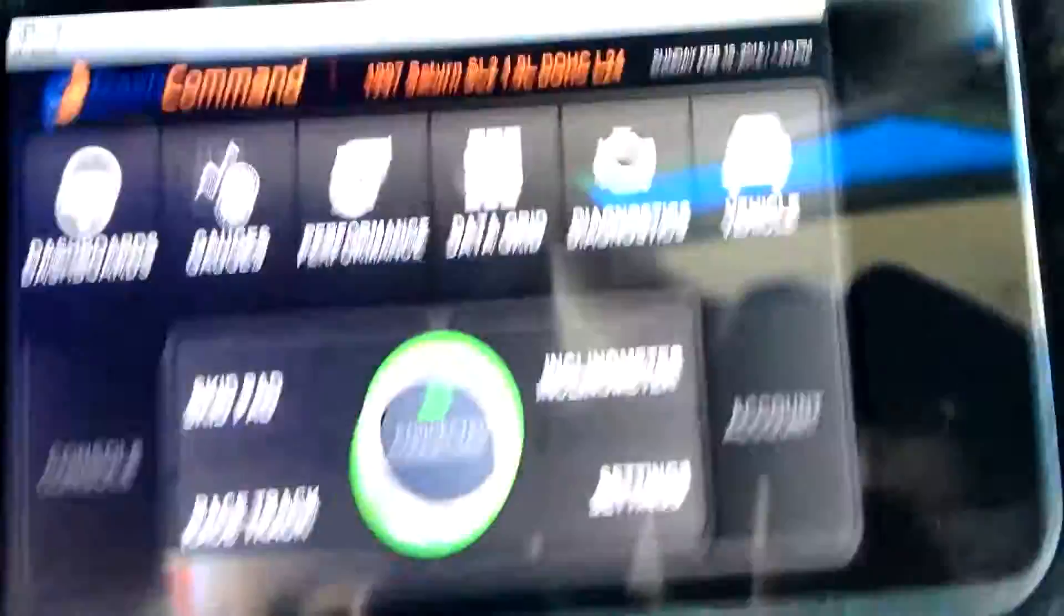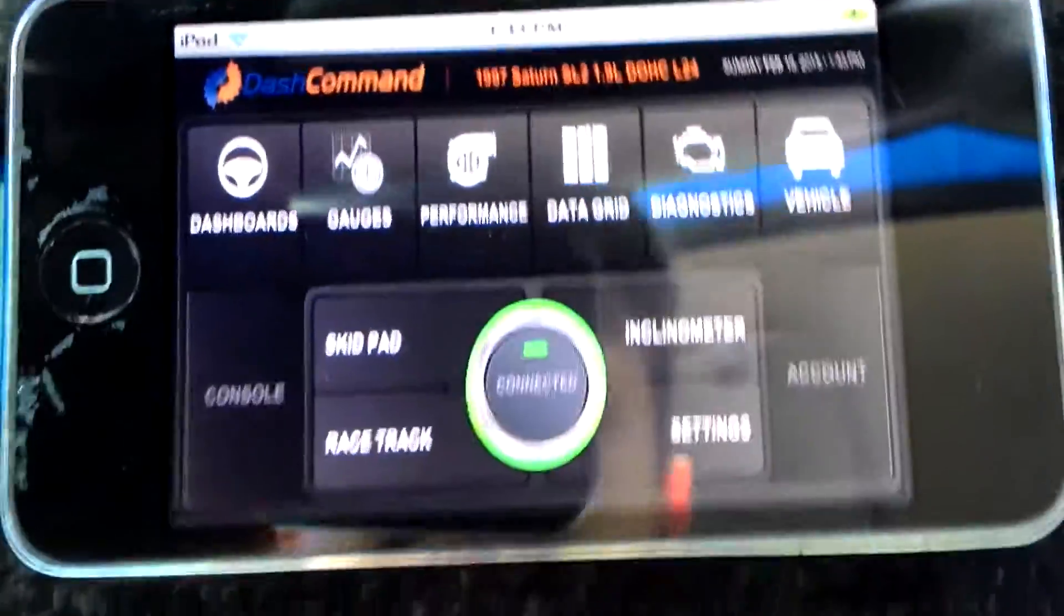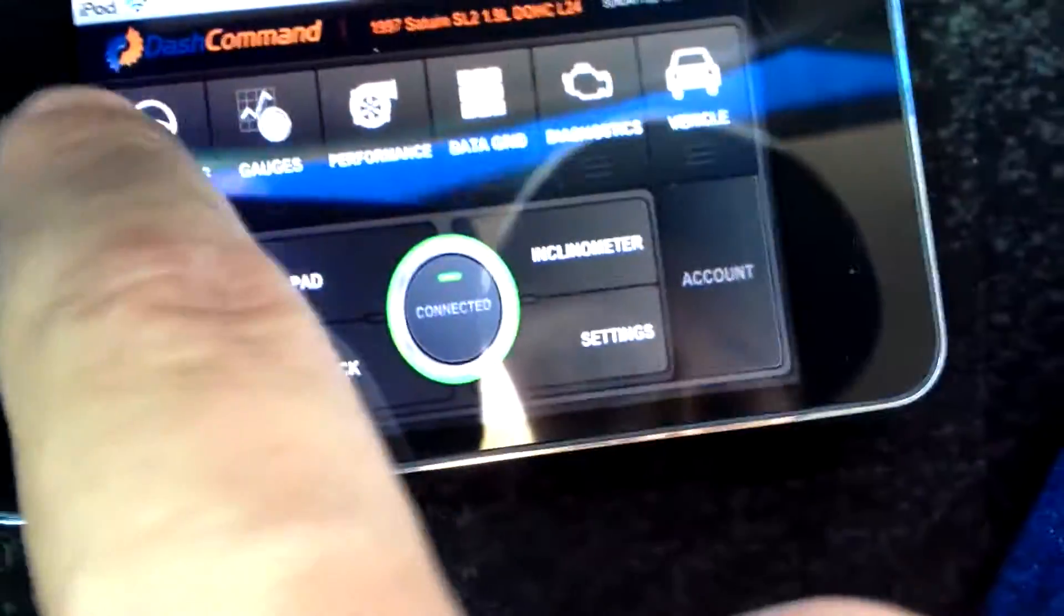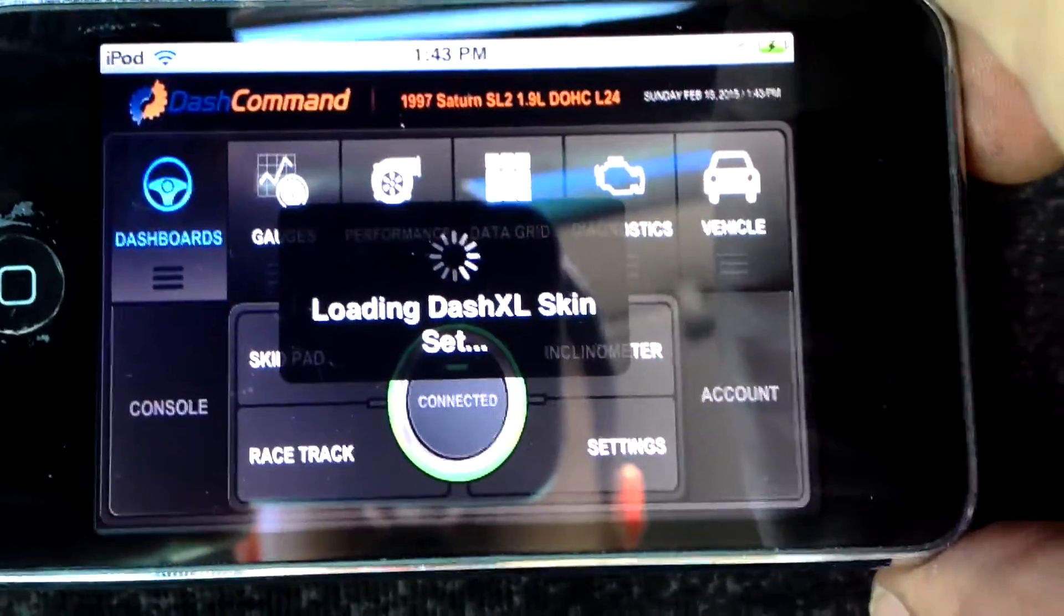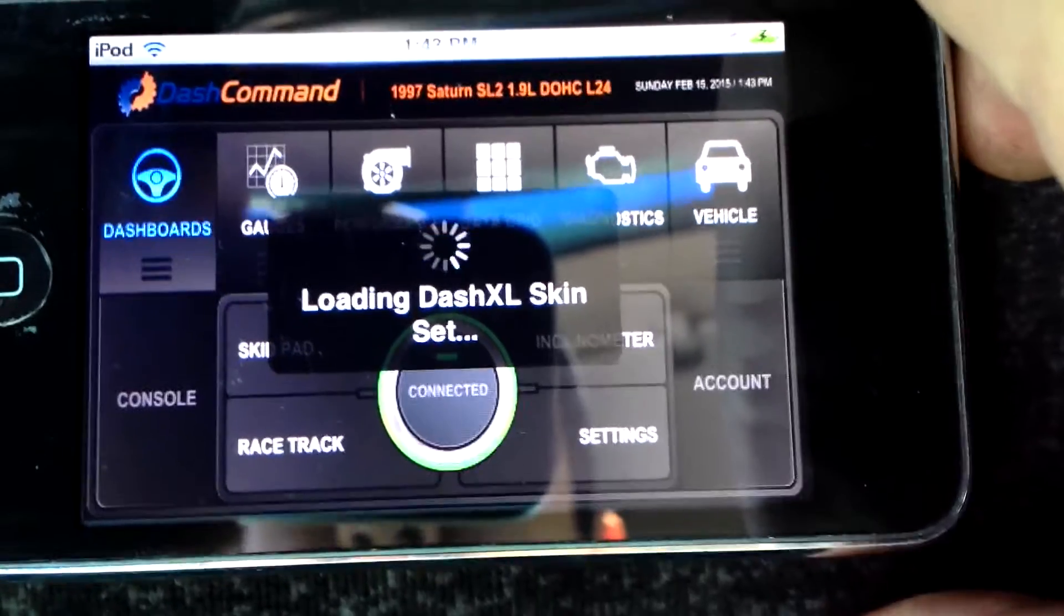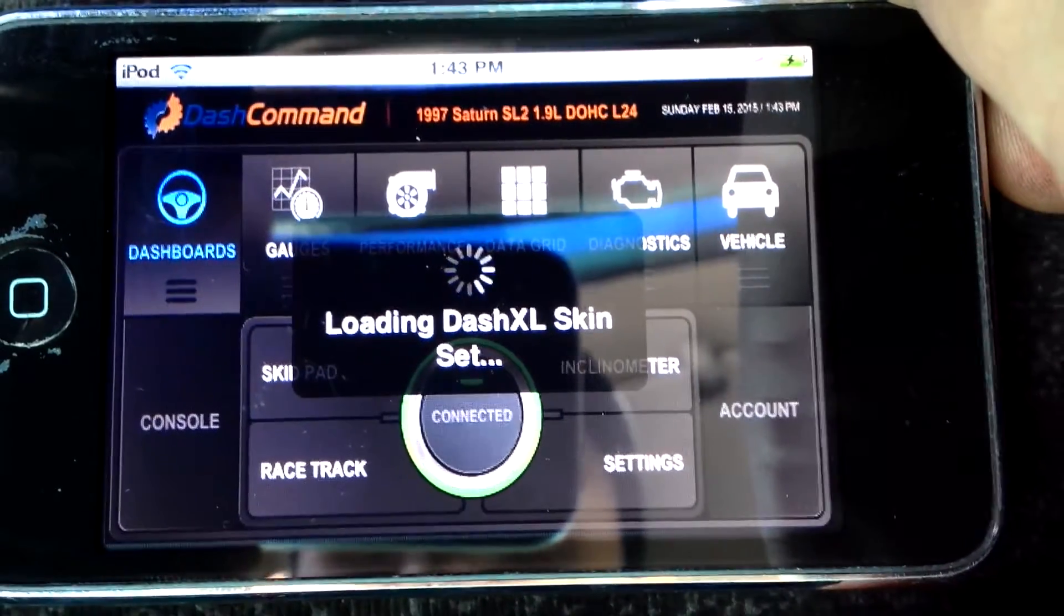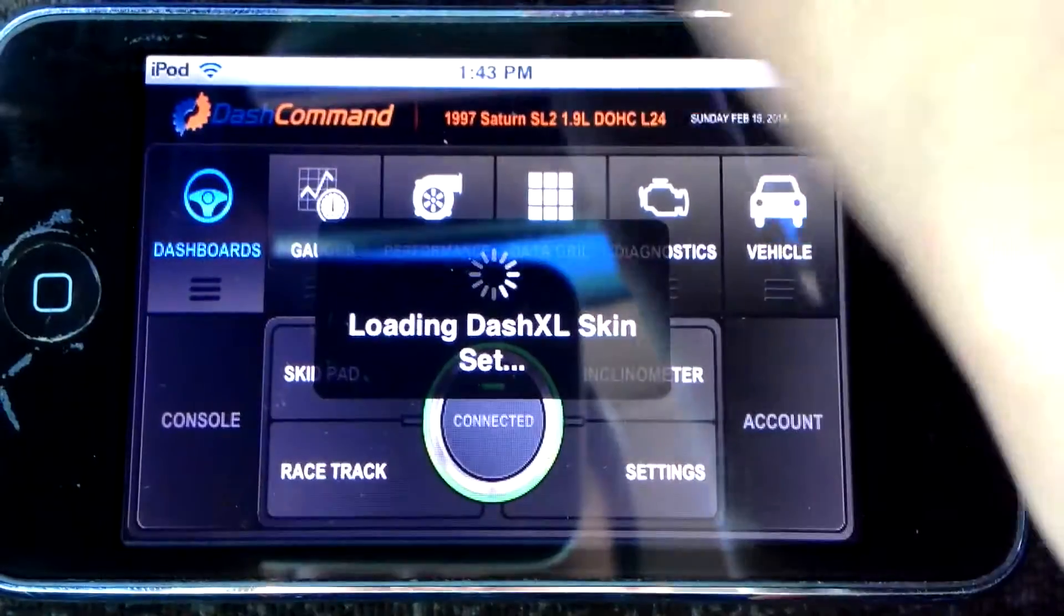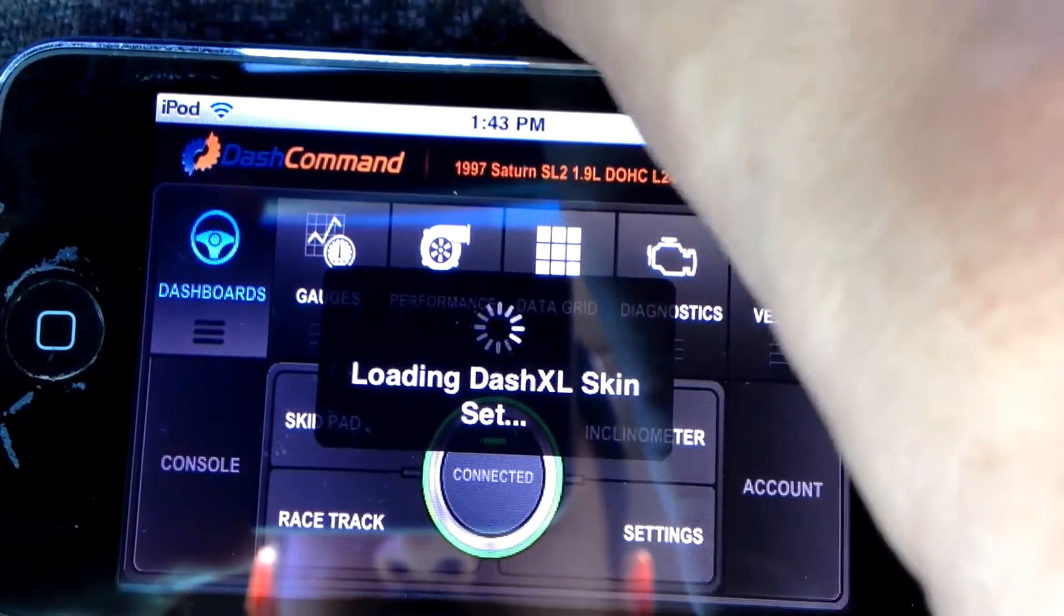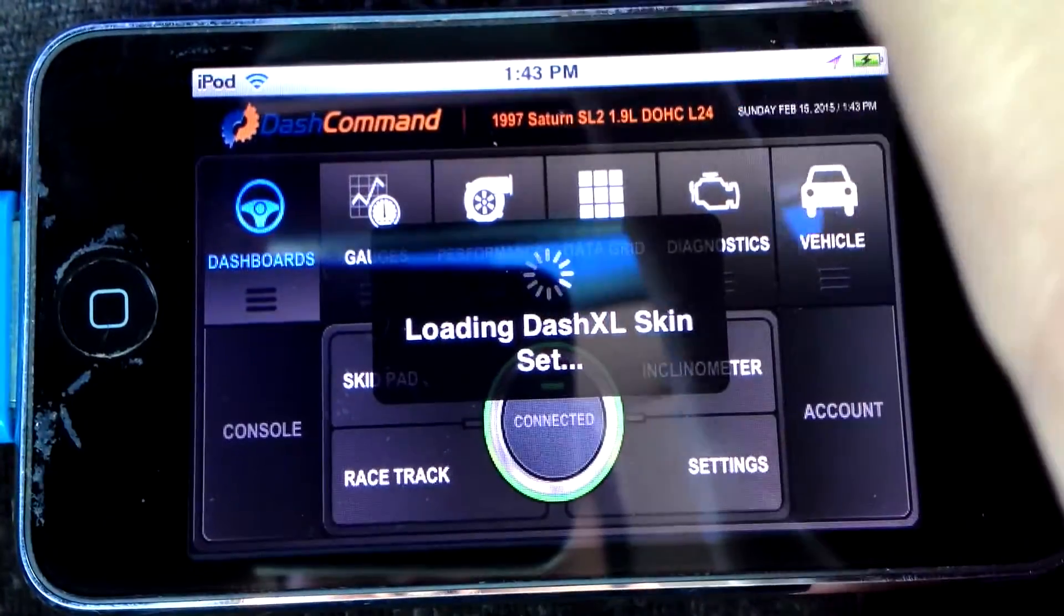I've connected to it through Wi-Fi, and the car is off right now. Let's see here, loading, loading, waiting. The iPod's a little slow.